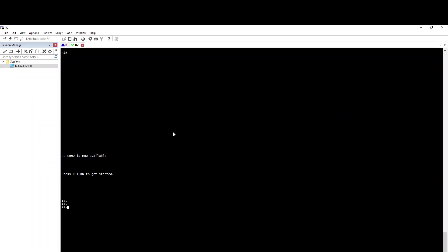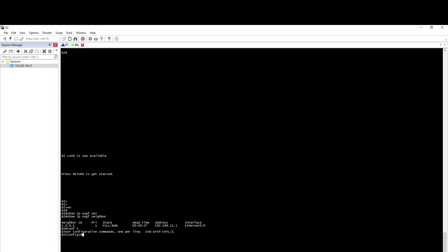First, we configure plain text, so we configure IP OSPF neighborship. We can configure R1 to R2 with OSPF. First, we configure the password. Then we configure 'ip ospf authentication' and then 'ip ospf authentication-key'. Then we configure R2 to OSPF process one and configure IP OSPF authentication.